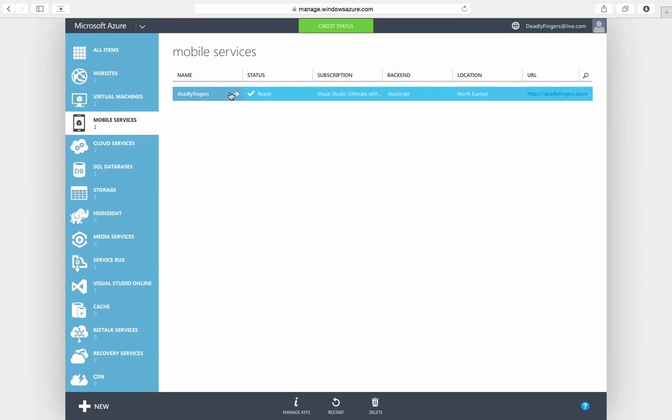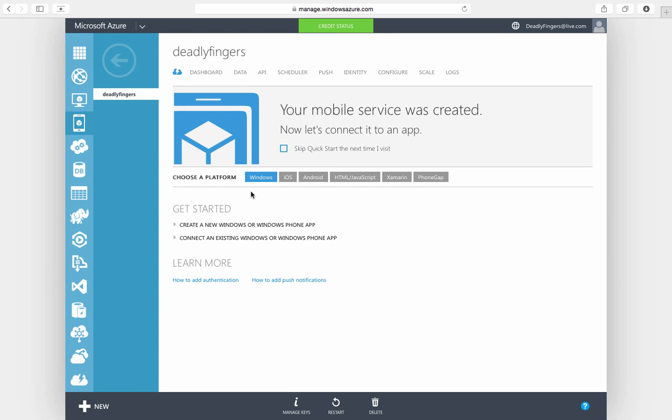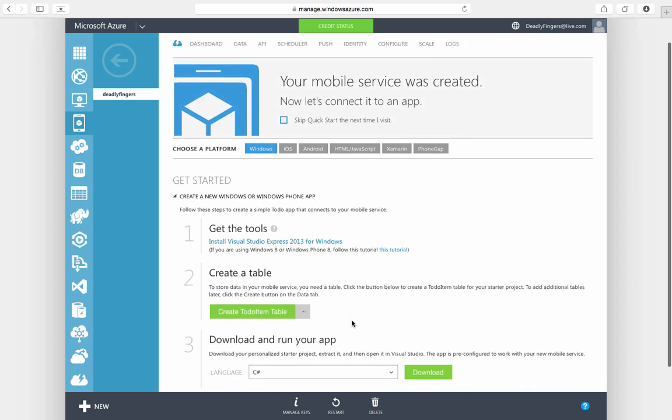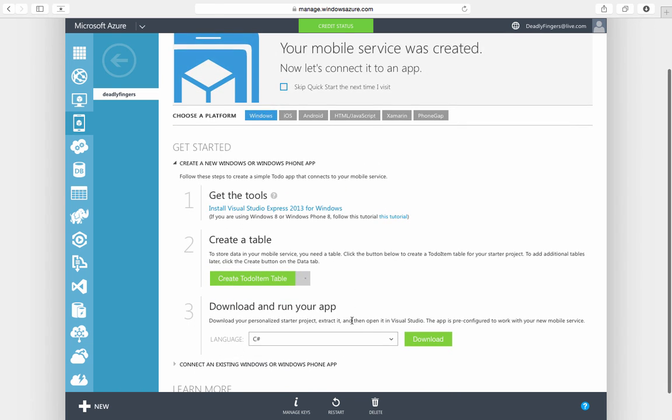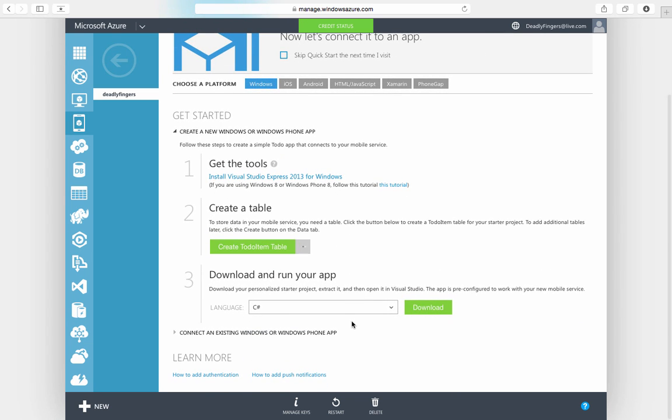In this video I'm going to show you how to use mobile services and Unity 3D. You'll want to have created a mobile service and you'll need to download Visual Studio. You can get that for free in the link provided and also create the to-do item table.